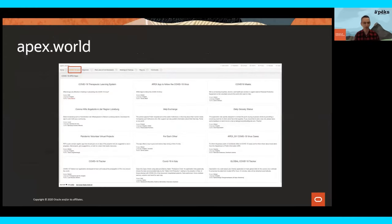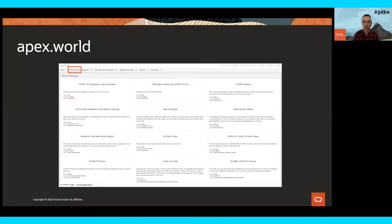Another site is apex.world — a community-built site meant as an aggregator for all things APEX. There's an incredible team of the community behind this. It's intended for those who are passionate about APEX, kind of like a single place to go. They spend a lot of time moderating and aggregating the information that's out there on the web. It's also a shining example of what is possible with APEX because it's entirely built with Application Express.